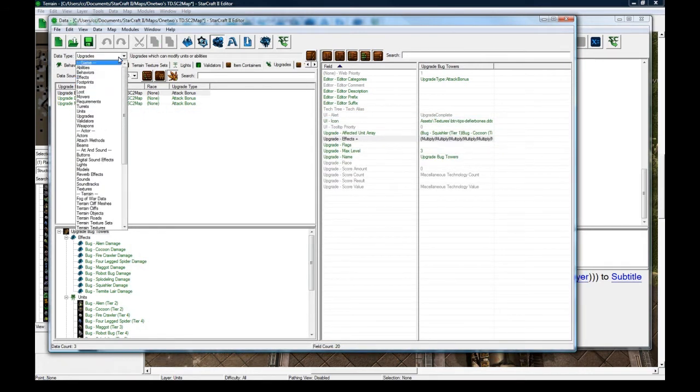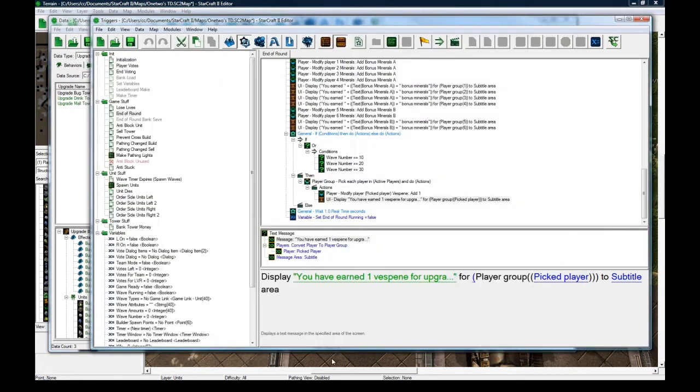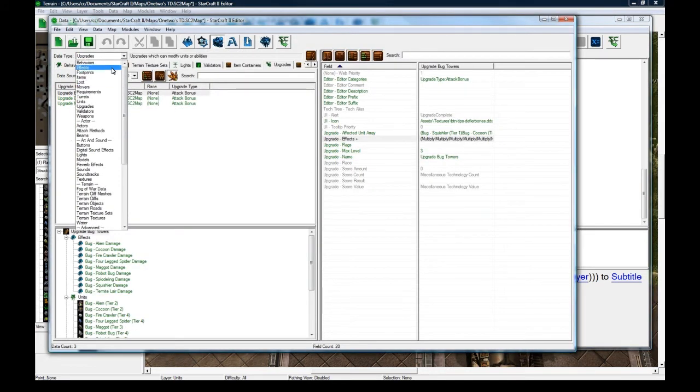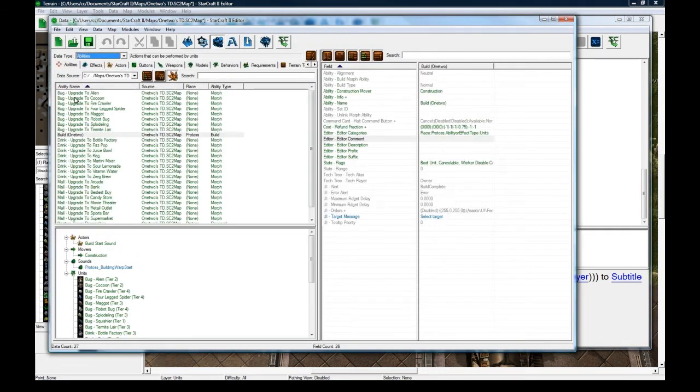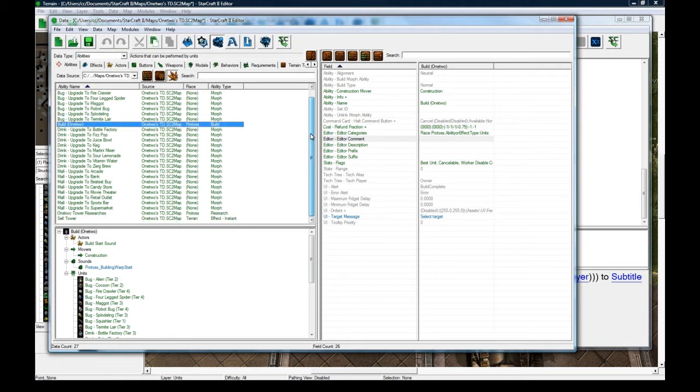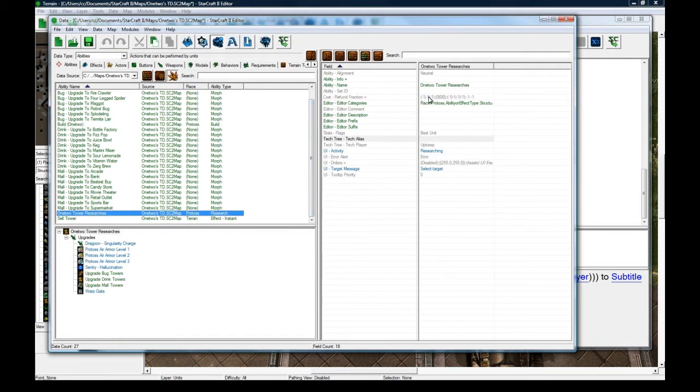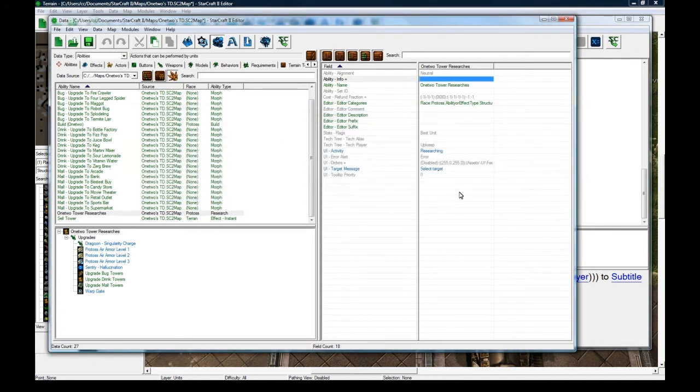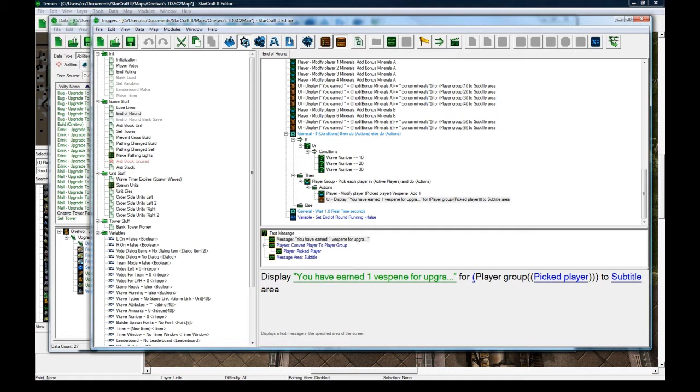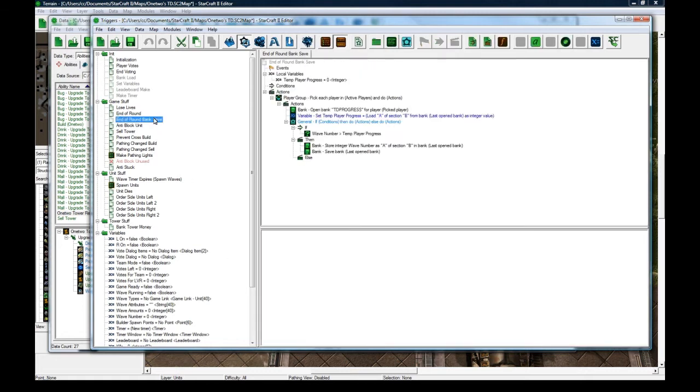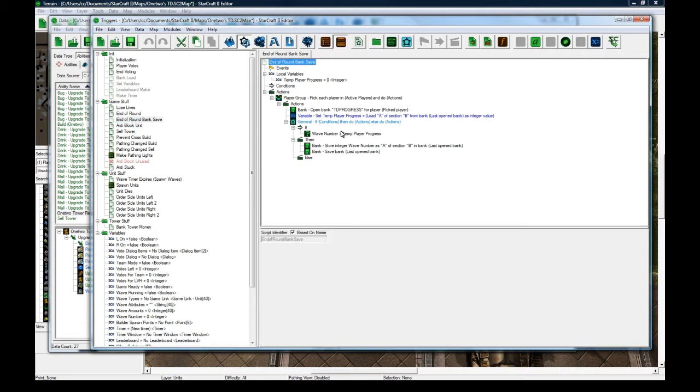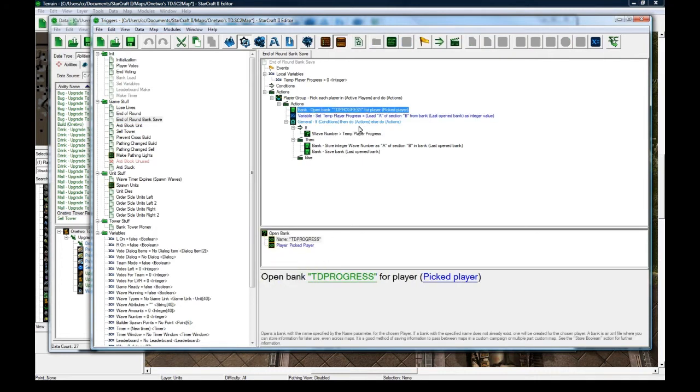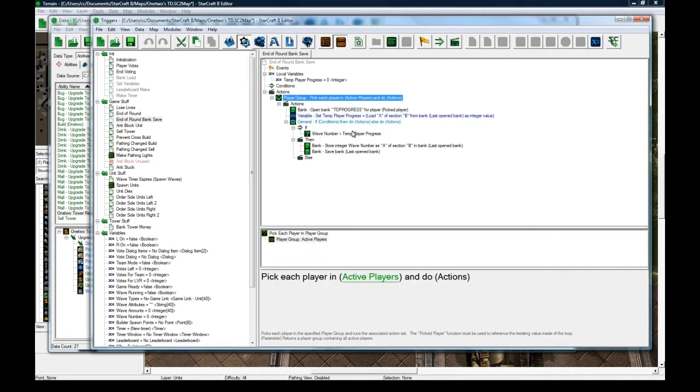And, yeah, so let's go back to triggers. It'll give them a Vespine, and the cost of doing the upgrade tower researches, you can see them here, the cost in here is set to 1 Vespine. So, anyways, end of round, and also end of round, we'll do a bank save, so it saves whatever wave you're on, as long as it's greater than whatever you have in your bank right now. This is pretty simple. This is where, basically, your bank gets updated.